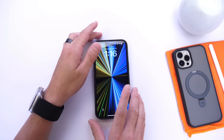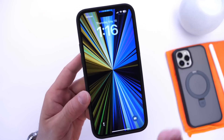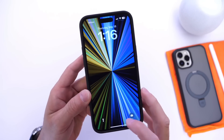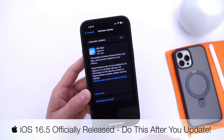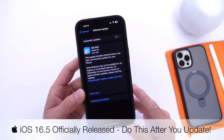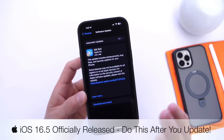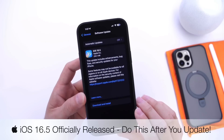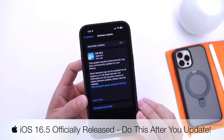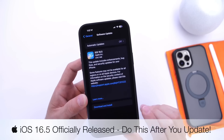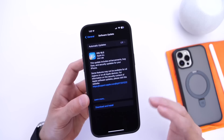Hey guys, welcome back to the channel. Apple has officially released iOS 16.5. I know a lot of you guys have been waiting for this software update, and in this video I wanted to share a few things you should do right after you update to iOS 16.5.